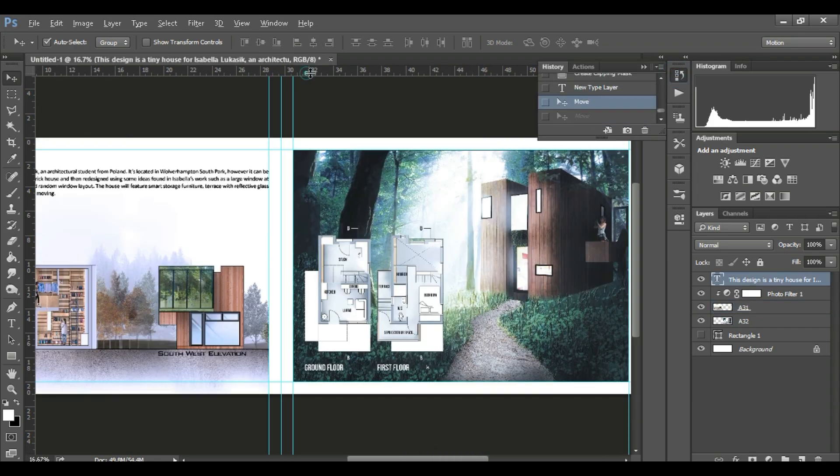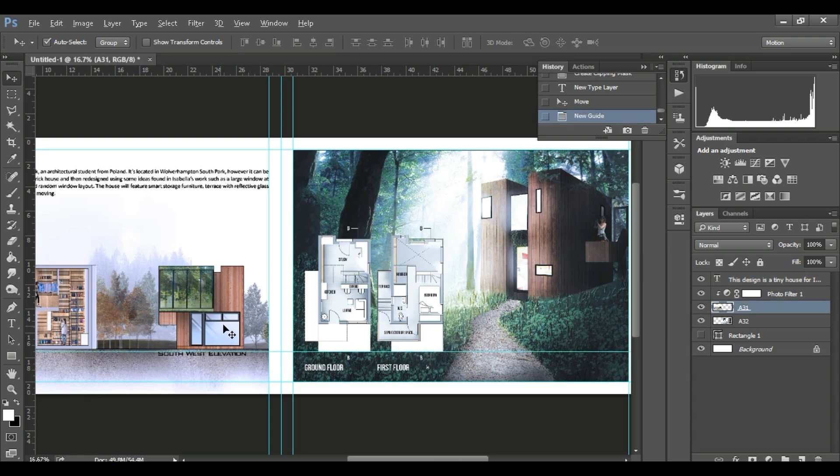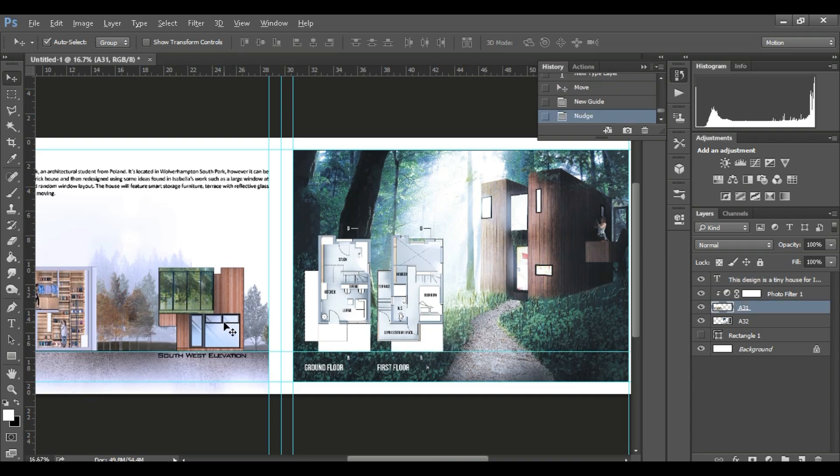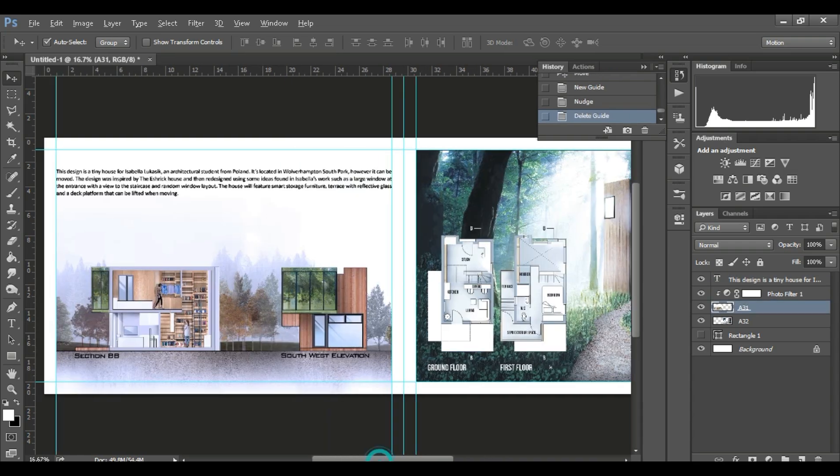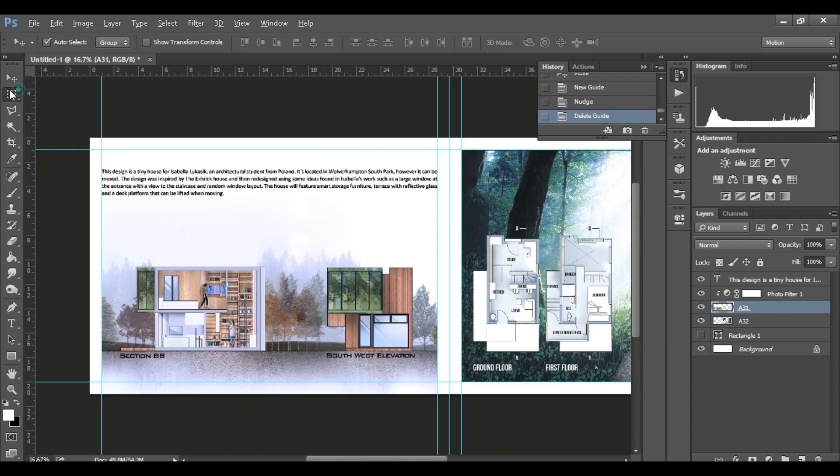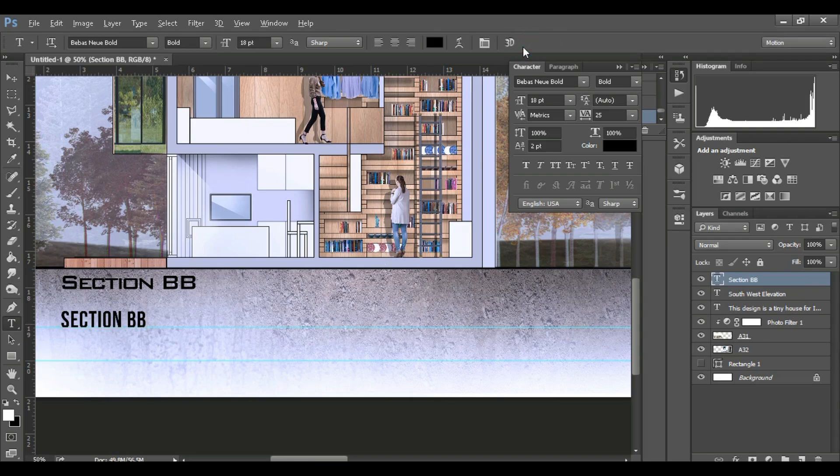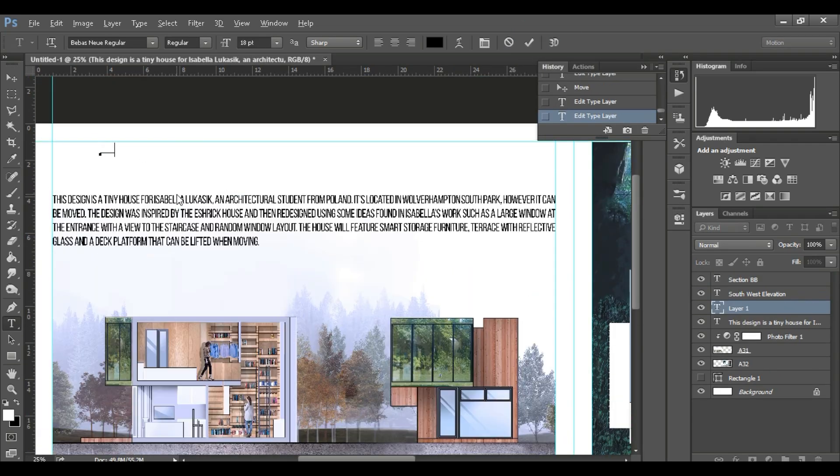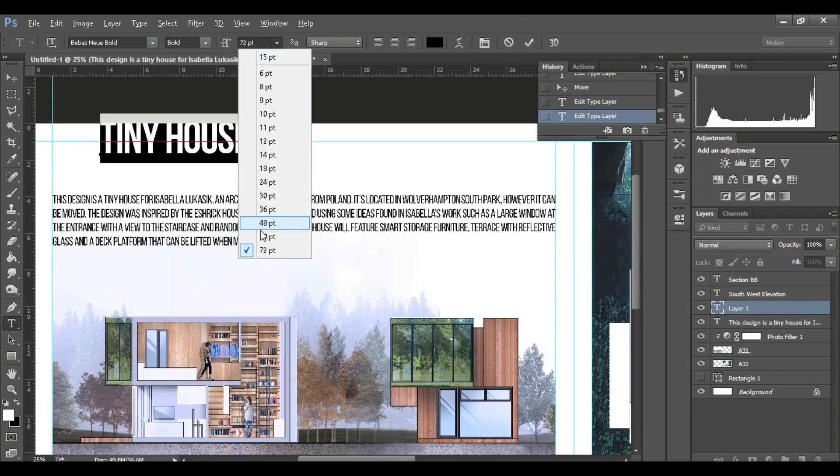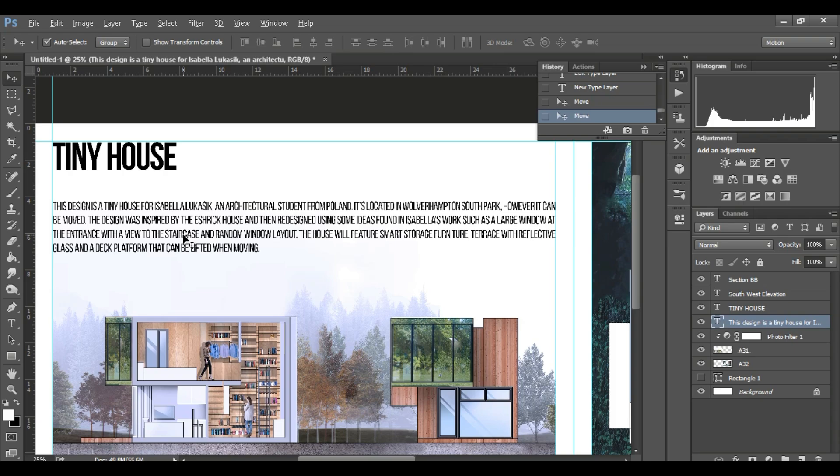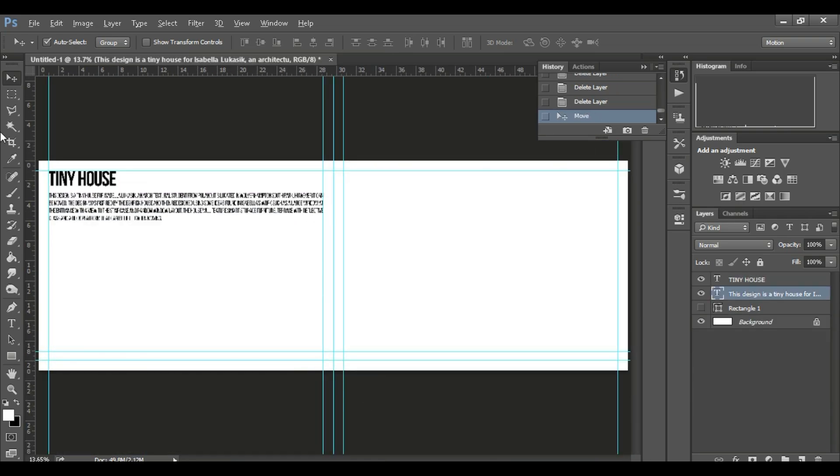And the font that I use is Bebas Neue Bold, and the other option is Bank Gothic Bold.